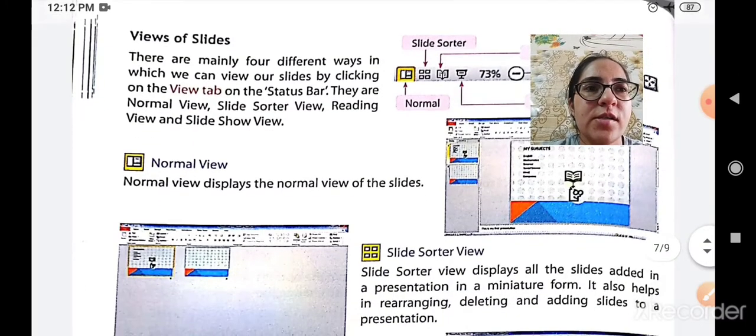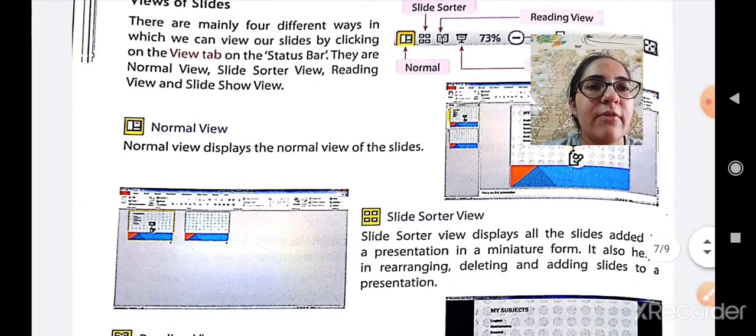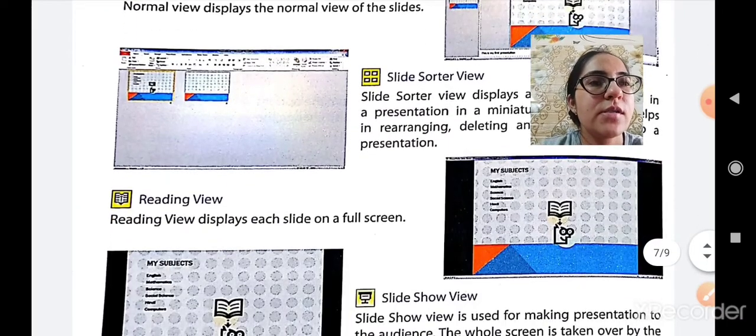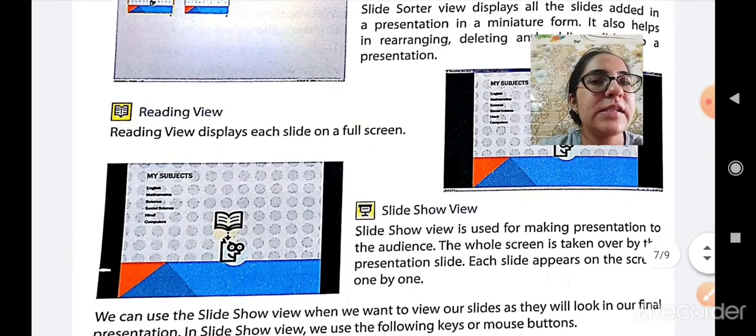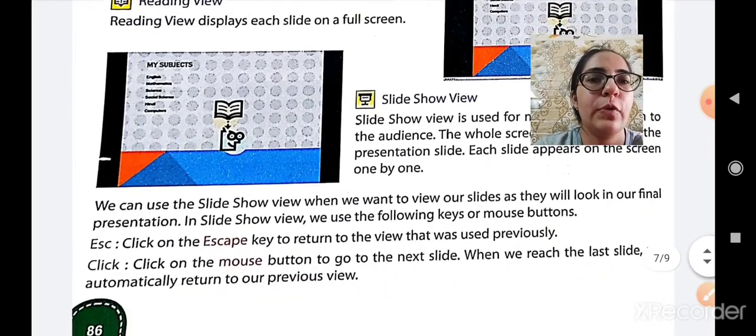First was the normal view. Second was the slide sorter view. Third was the reading view and the last was the slide show view.